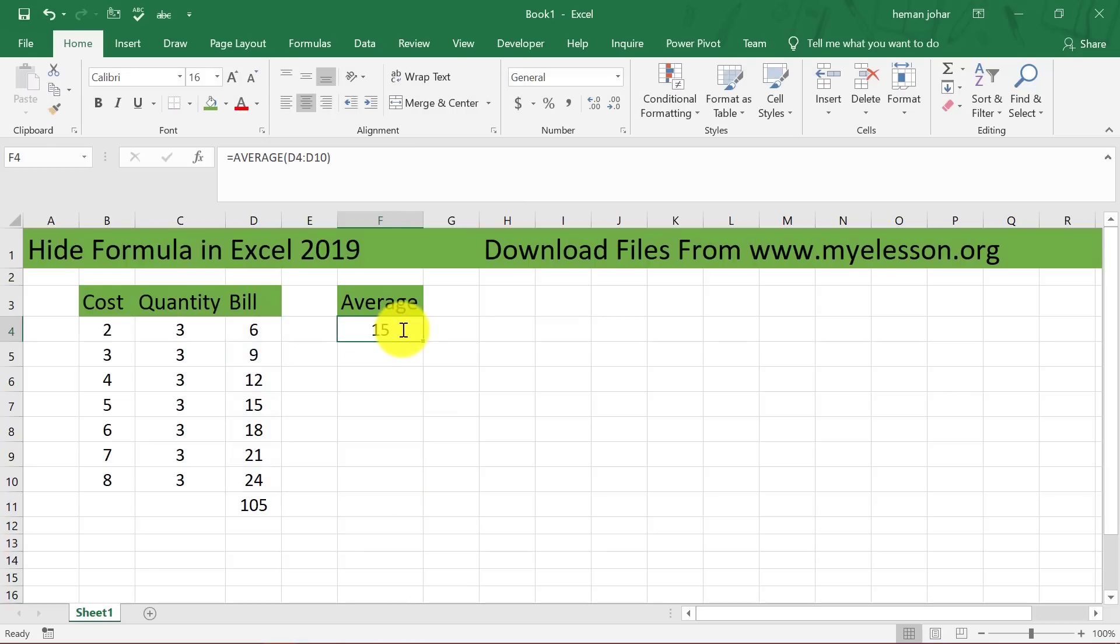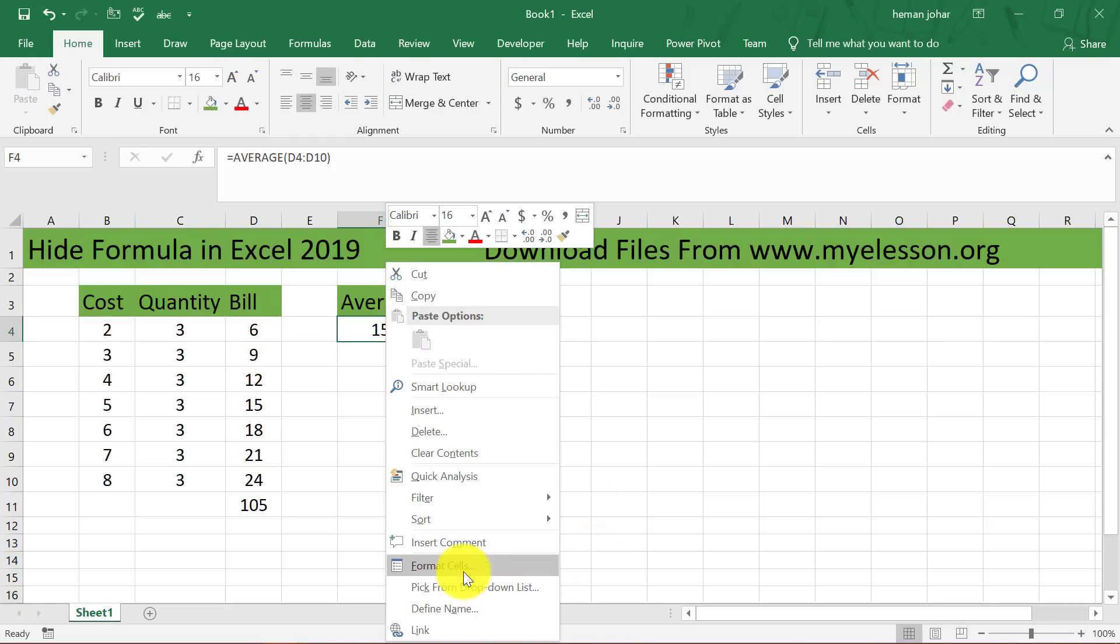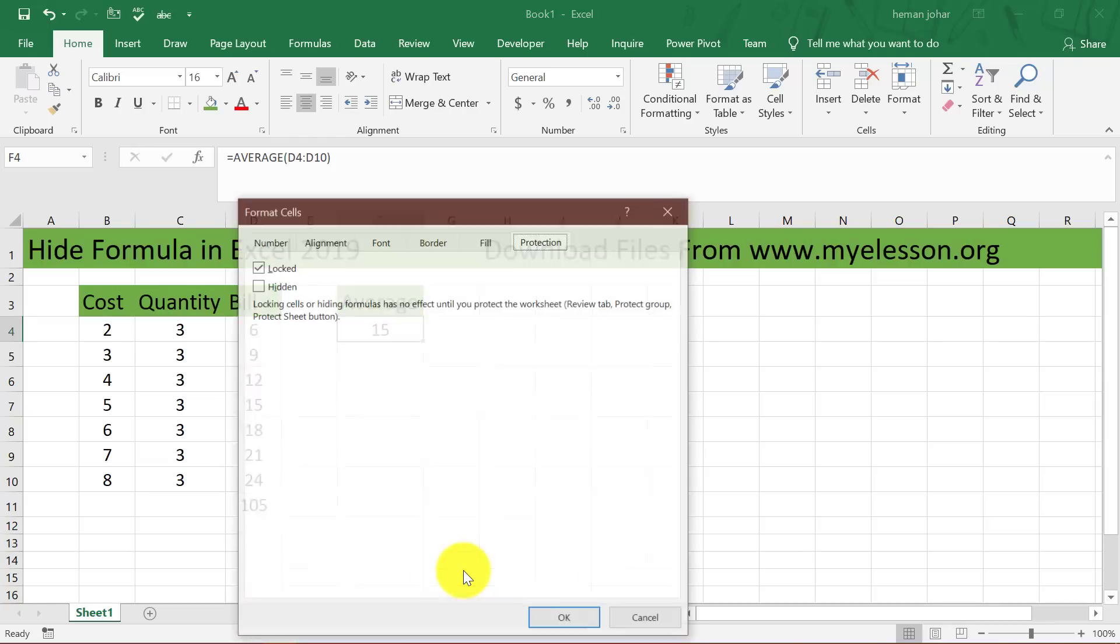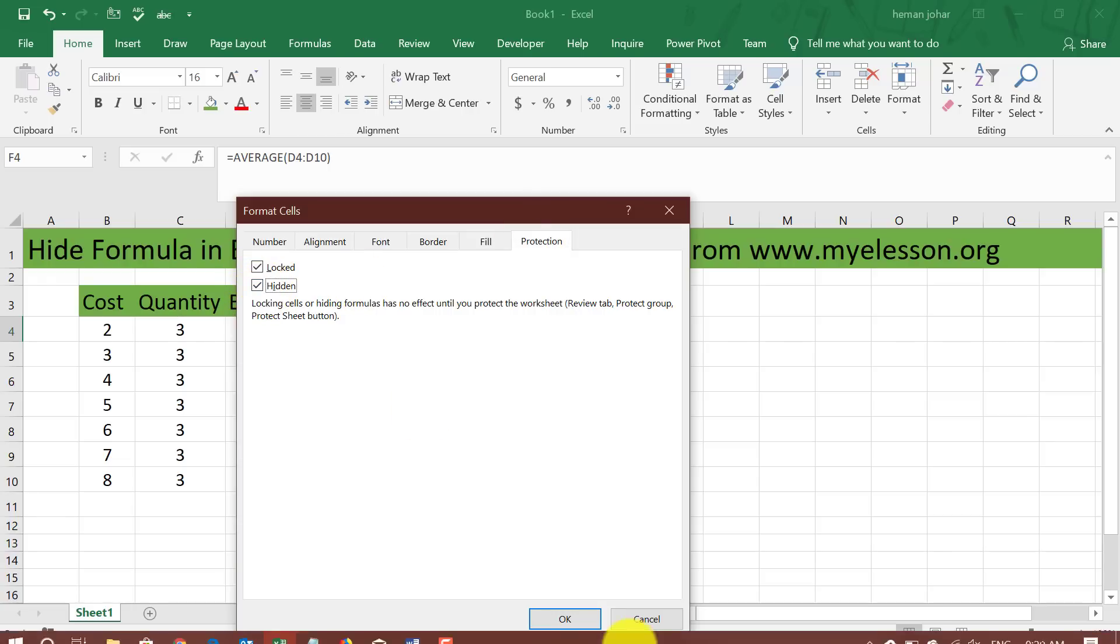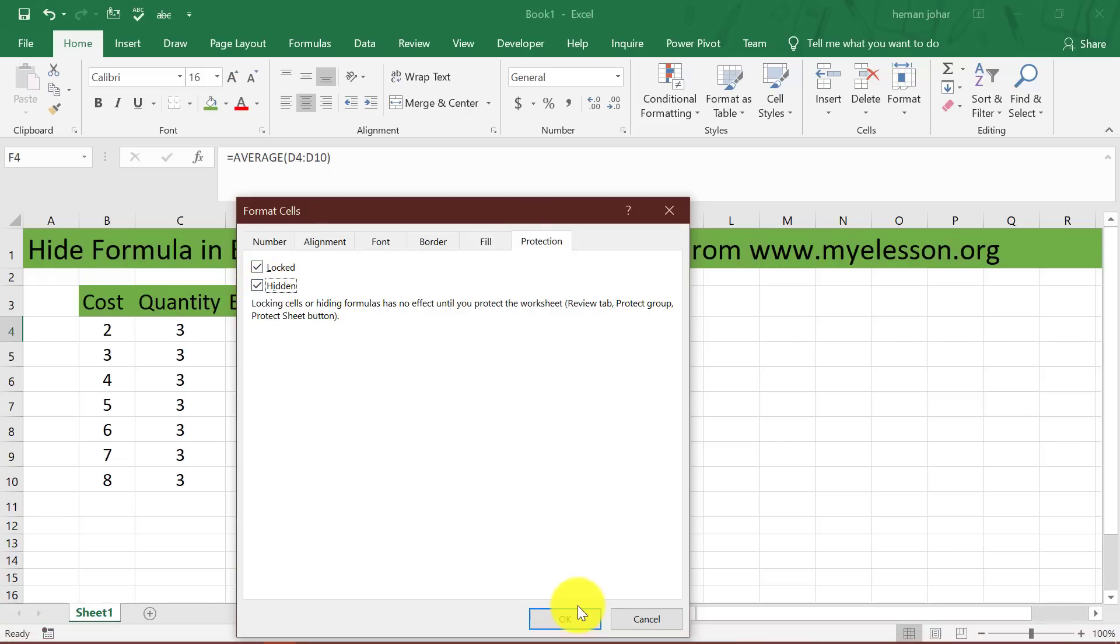What I will do is I will first click on the cell which contains the formula, do a right click, go to format cells, go to protection and click on hidden. So now there is a tick mark over here.